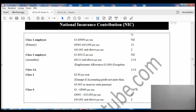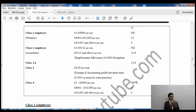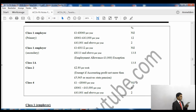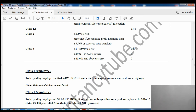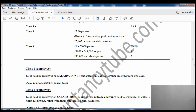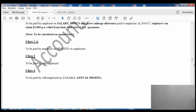The tax rates for Class 1 Employer NIC are visible on screen: on the first £8,112 you don't pay anything, and on any excess above that you pay a rate of 13.8%. Then there is Class 1A, which is also paid by the employer — this is paid on benefits provided to employees, and the rate is also 13.8%.